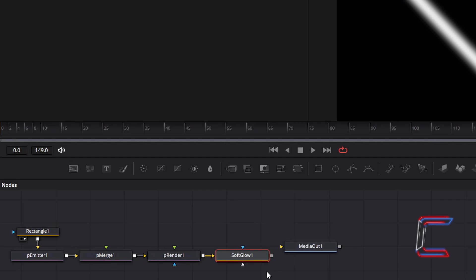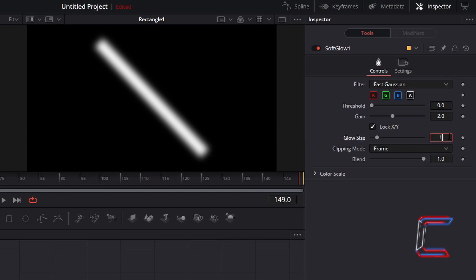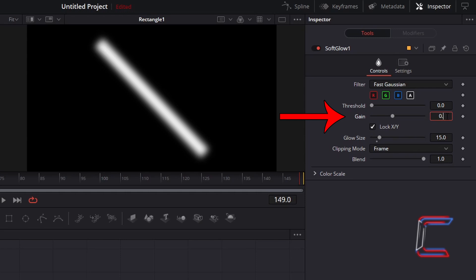With the Soft Glow node selected, go to Inspector, change Glow Size from 10 to 15. To ensure that the Soft Glow isn't too intense, I will reduce Gain to 0.9. The Gain value refers to the intensity of the brighter areas of your pictures or video.